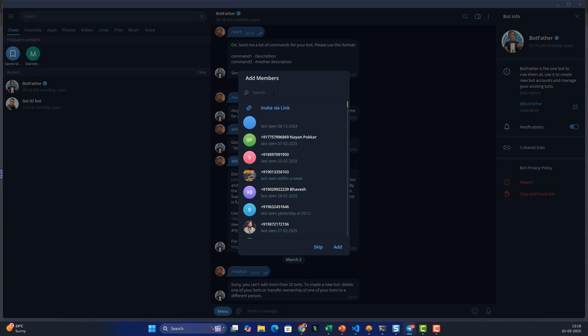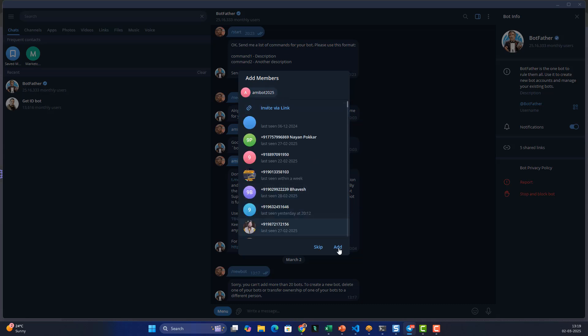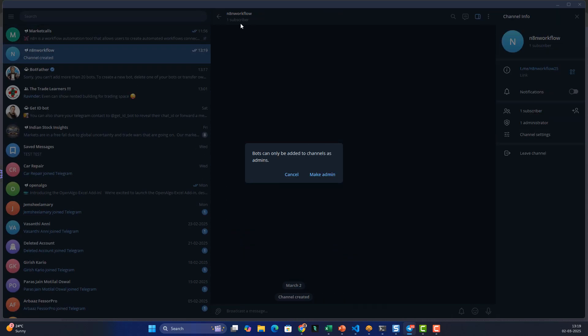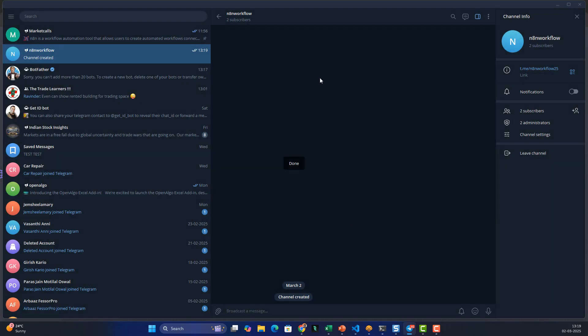Along with creating the channel, I also need to add the bot as a member. I'll type the bot username — 'amibot2025_bot' — select it, add it, and then make it an admin. Save this. Now the bot has the permissions to send messages to the channel.